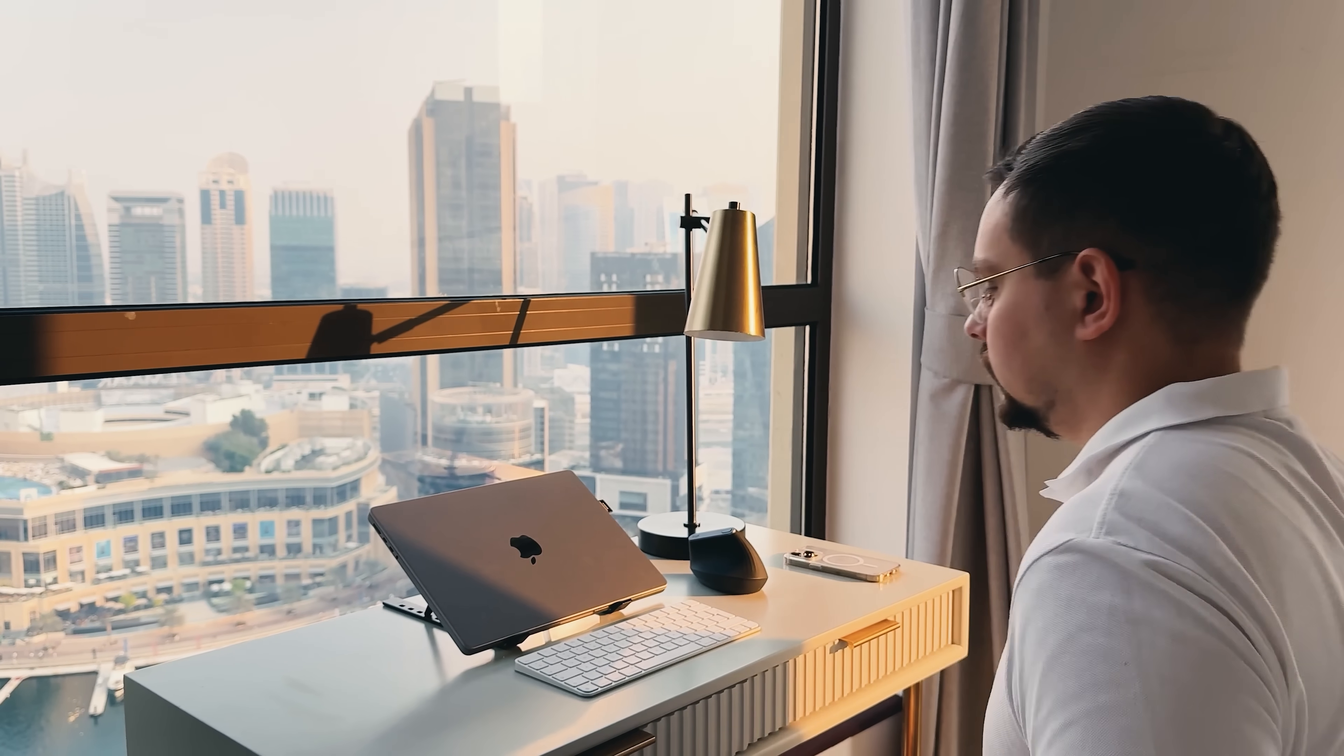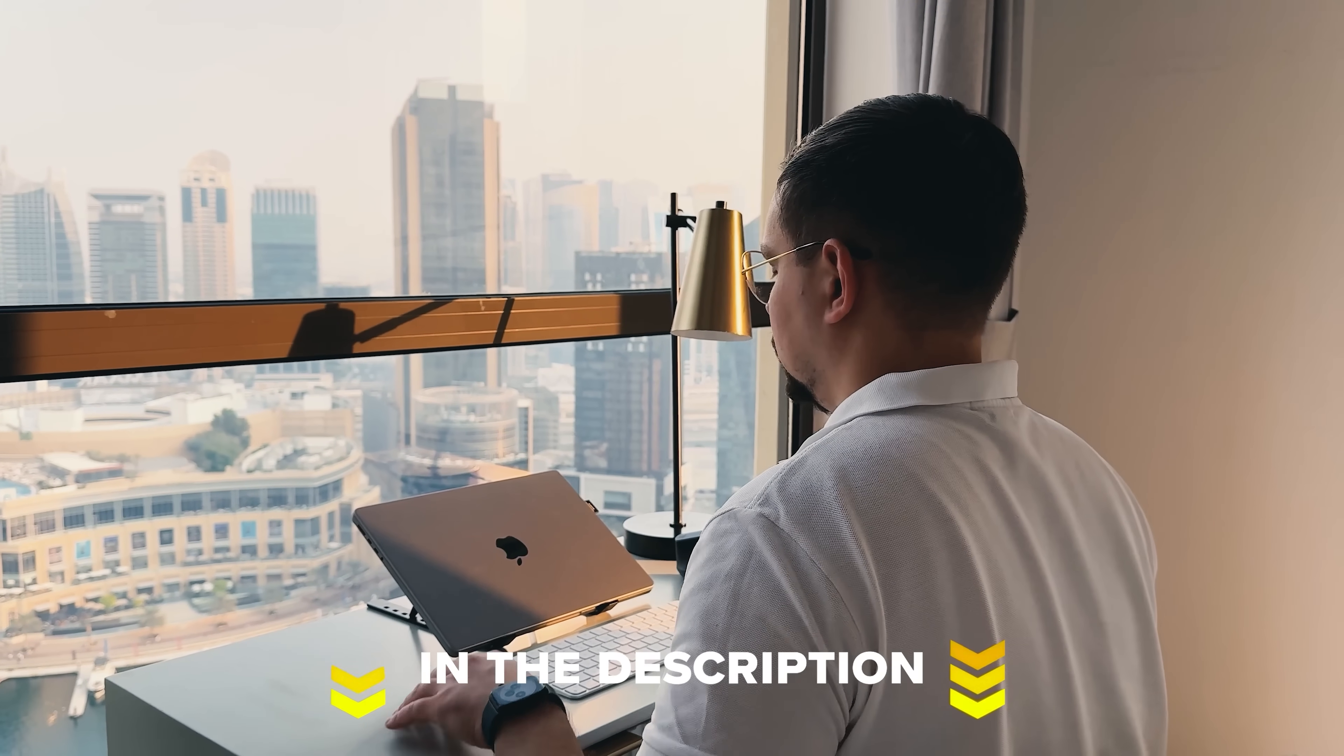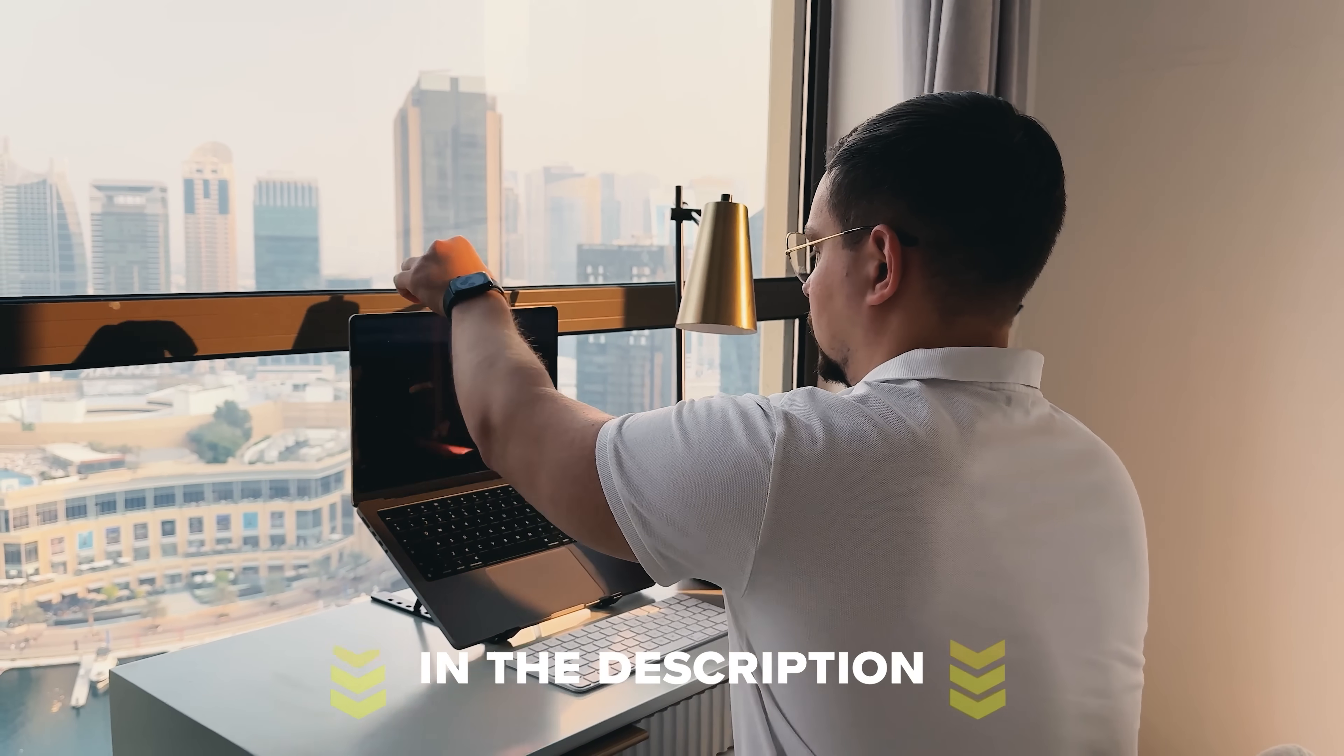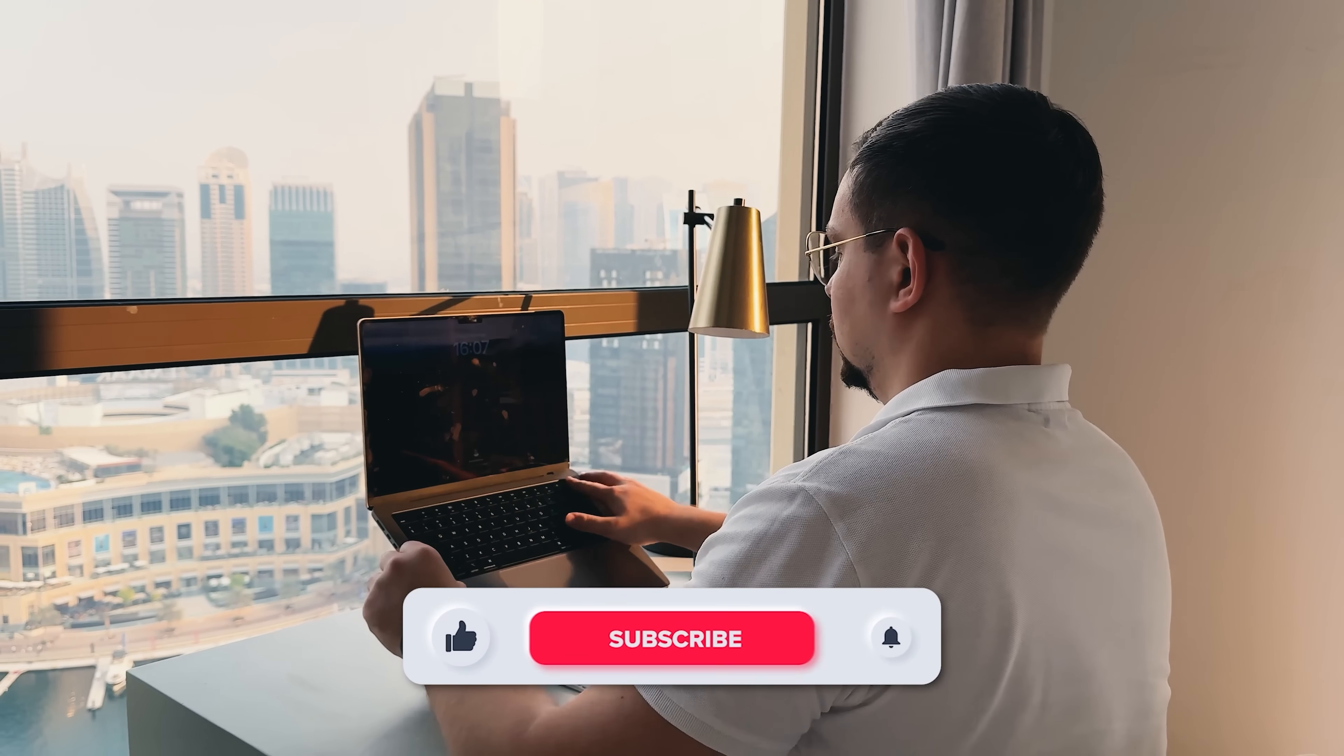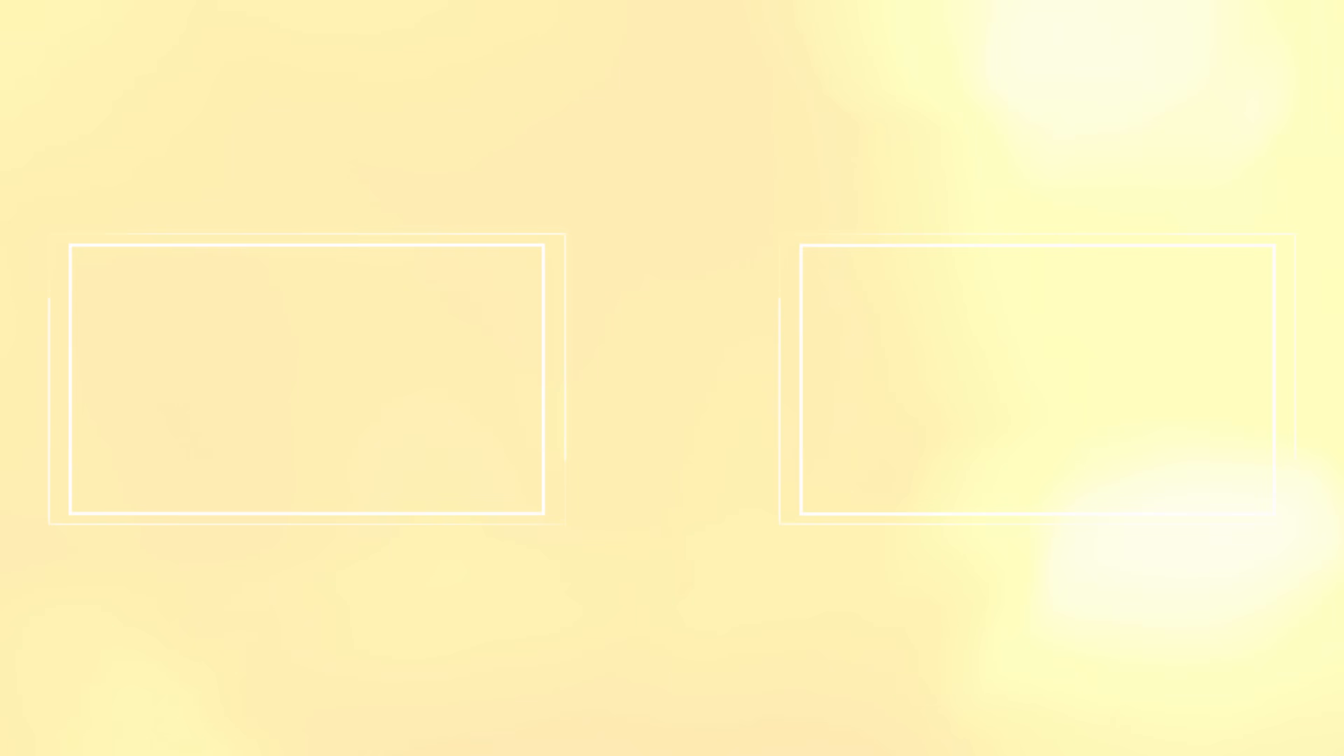Feel free to check out the links in the description below, you might find some discounts there. As usual, don't forget to like this video and subscribe to my channel. Thanks for watching. Until next time!